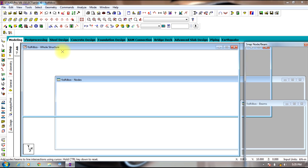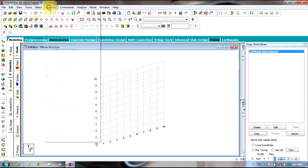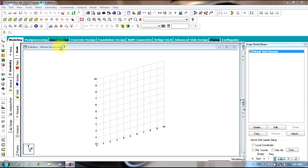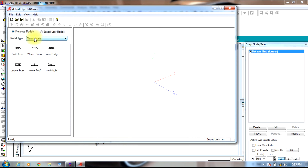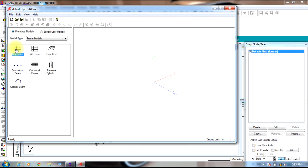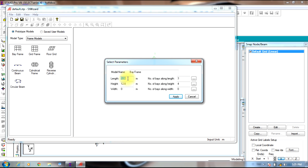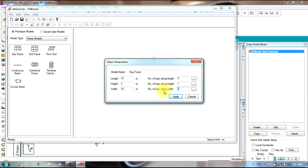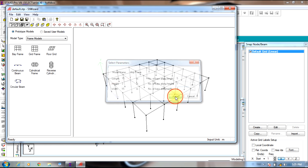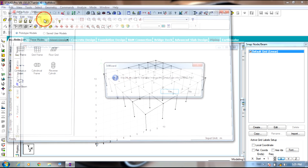Initially you need to create a structure. So go to Geometry and select Run Structural Wizard. Select frame model, bay frame. Give length as 15, number of bays will be 5, height as 3 meters, number of bays will be 1, width as 15, number of bays as 5. Select apply and transfer this model to the main StratPro screen.